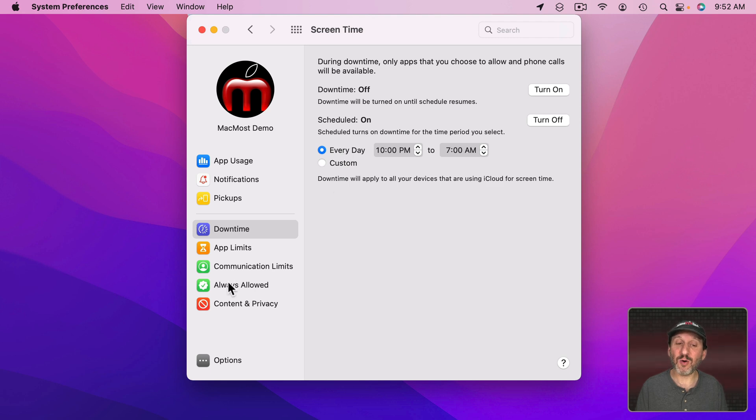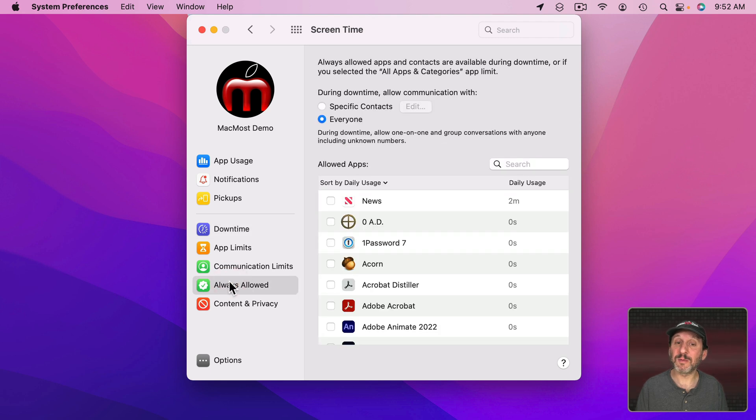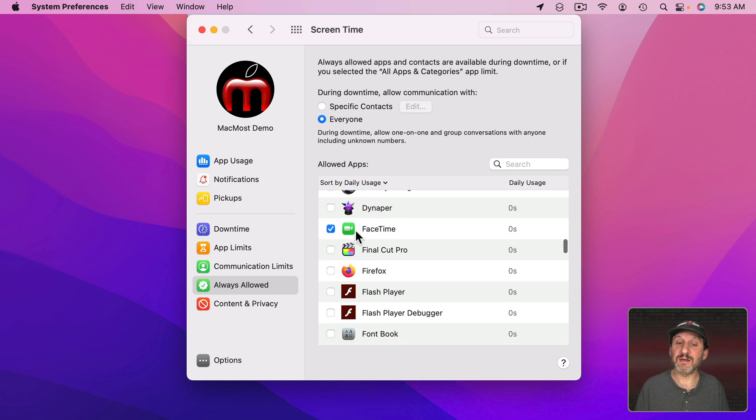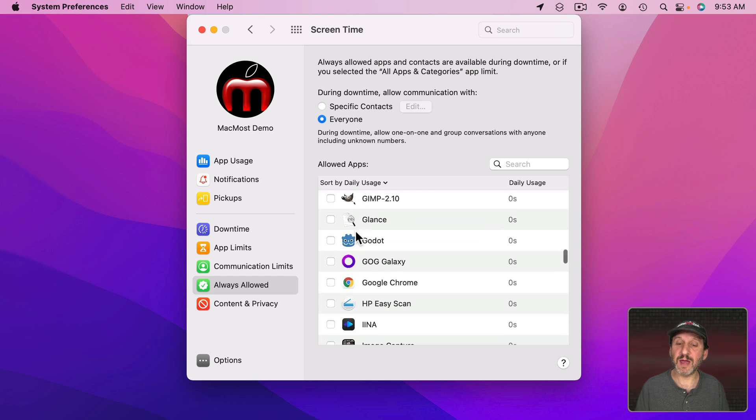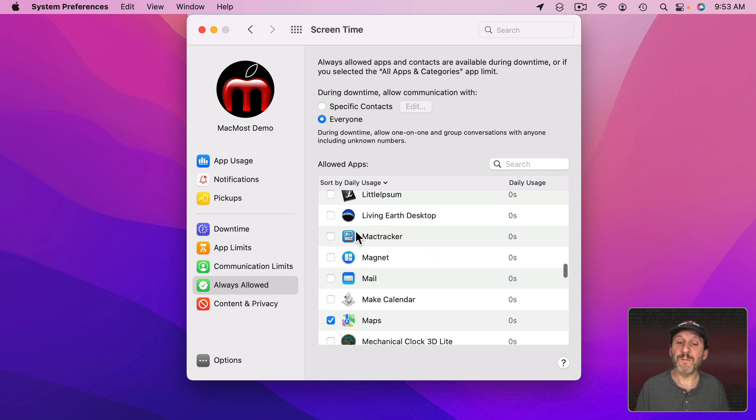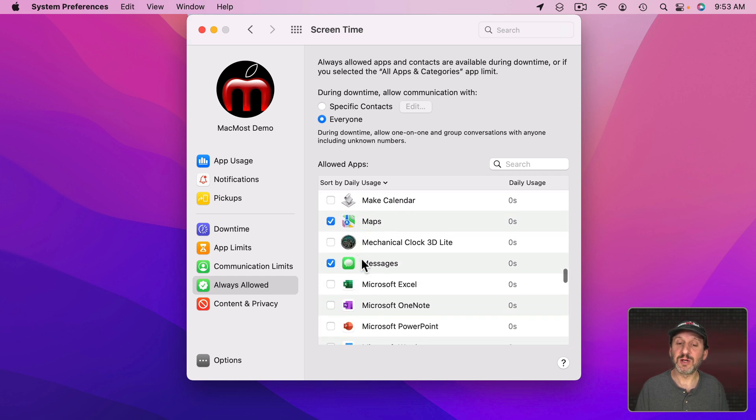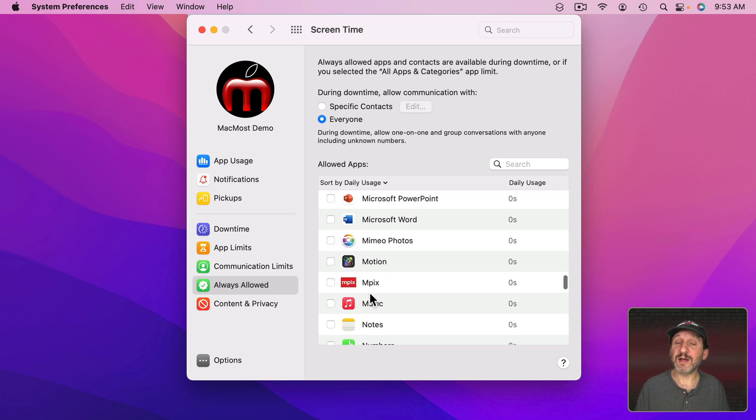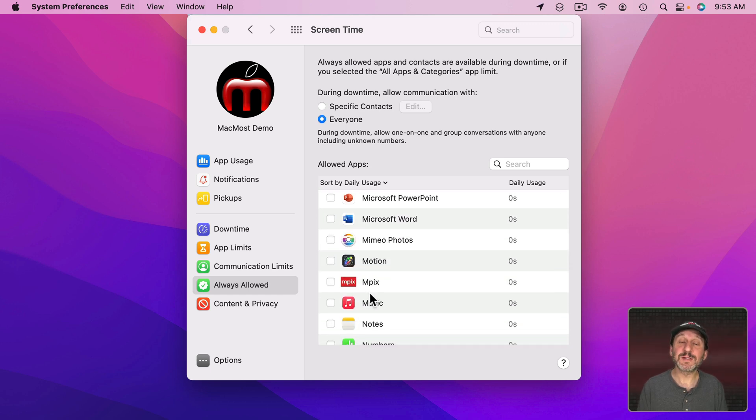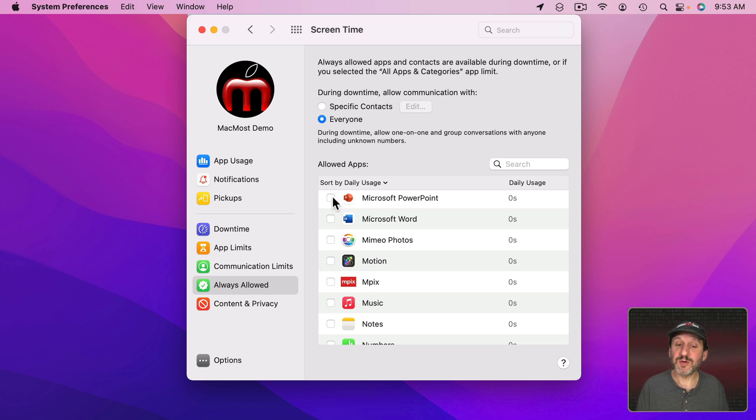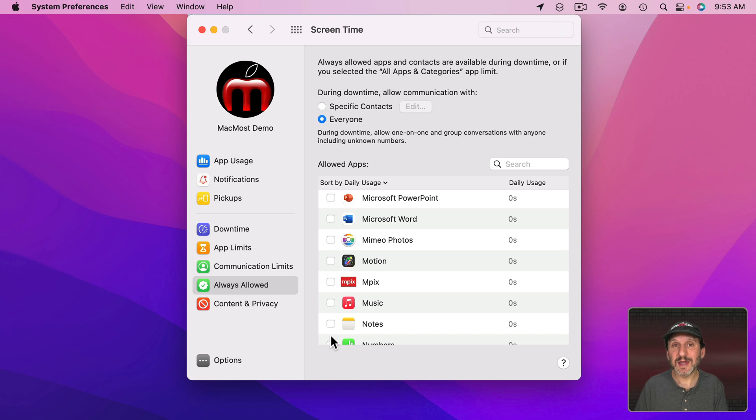But if you go to Always Allowed here you can allow some things. So you could see FaceTime and also Messages are allowed. Maps as well. But you can add other apps. So if you want to stop yourself from using your work apps in the evening then you can maybe turn some other apps on and when downtime hits then you won't be able to use your work apps.